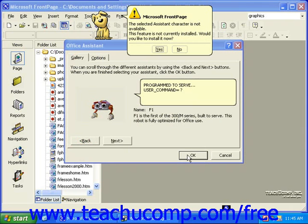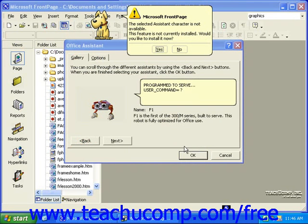Again, the Office Assistant function must be completely installed in order for all of the Assistant characters to properly function.